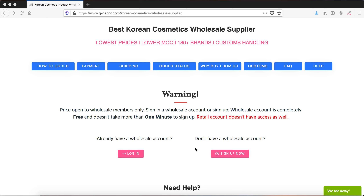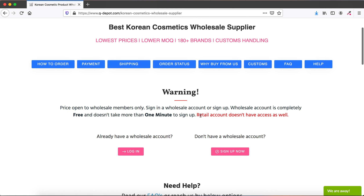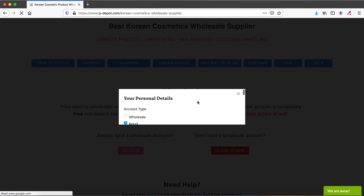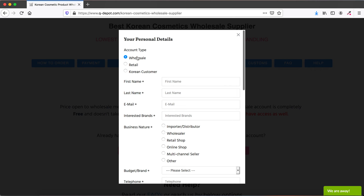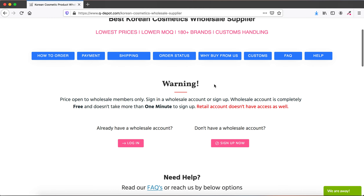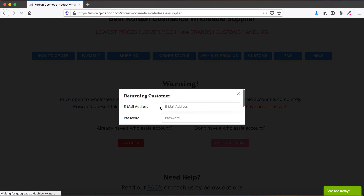You need a wholesale account — the retail account is not applicable. You can sign up for a wholesale account, or you can request us to change your retail account into a wholesale account. If you don't have an account, just click Sign Up and remember to select wholesale account rather than retail. Signing up is free and takes less than a minute.